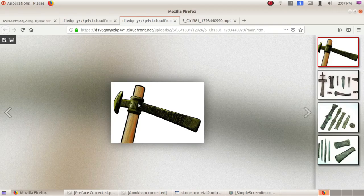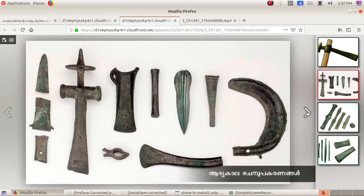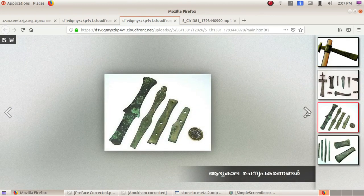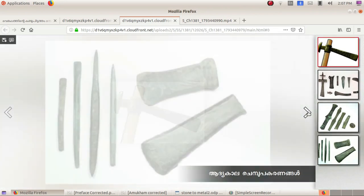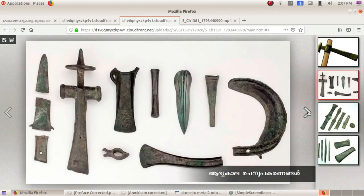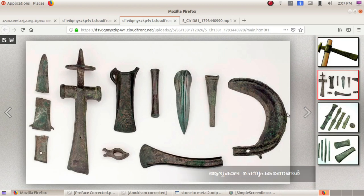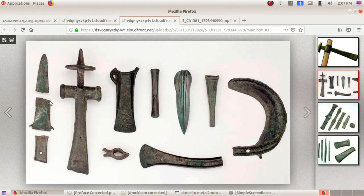Look at the picture. This is early copper tools. What are the advantages of copper over stone tools?